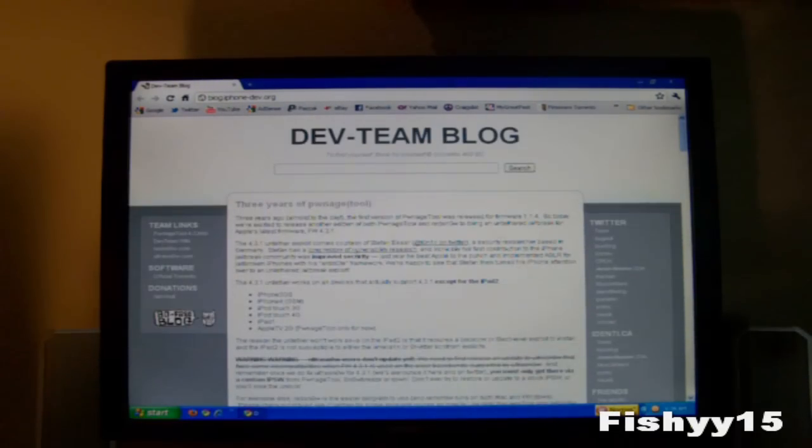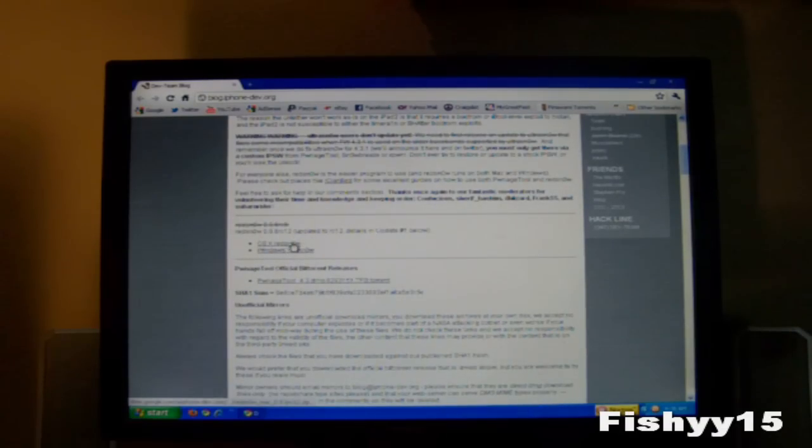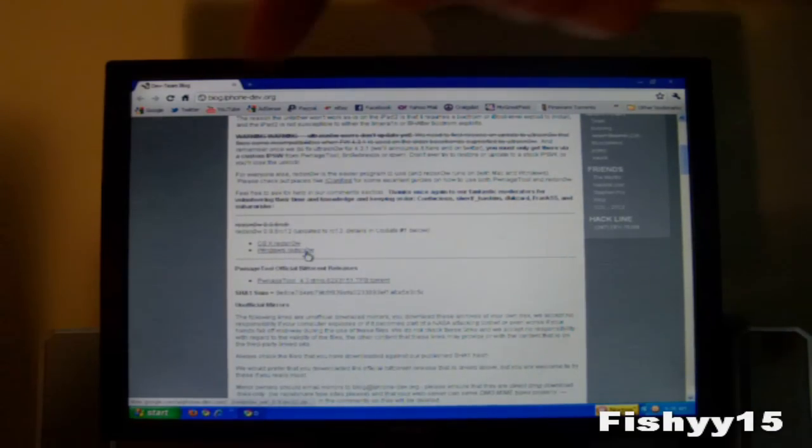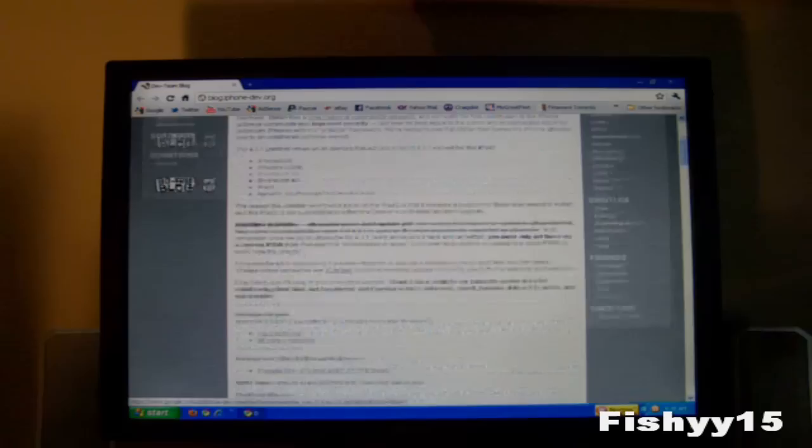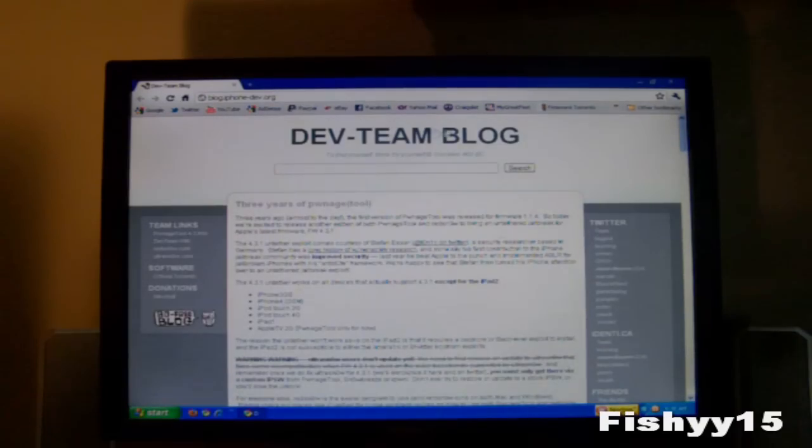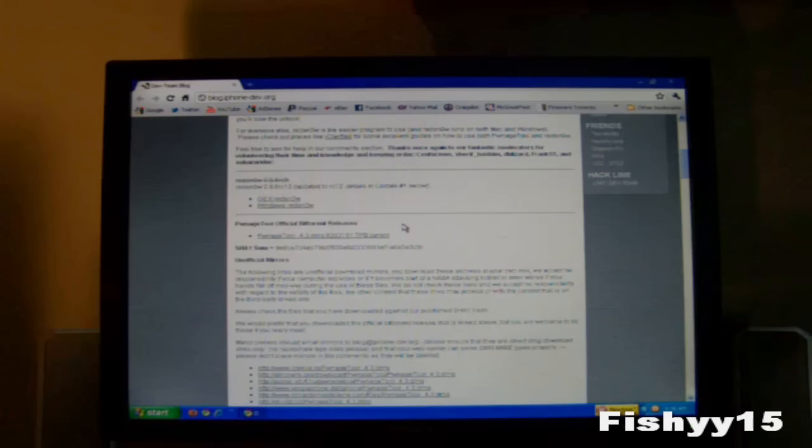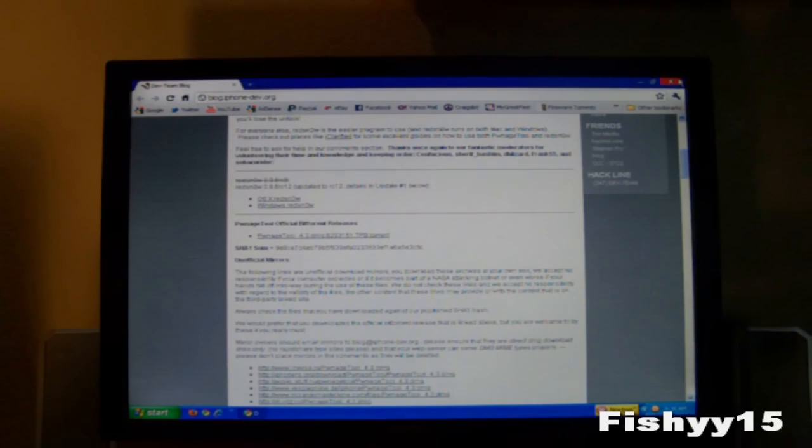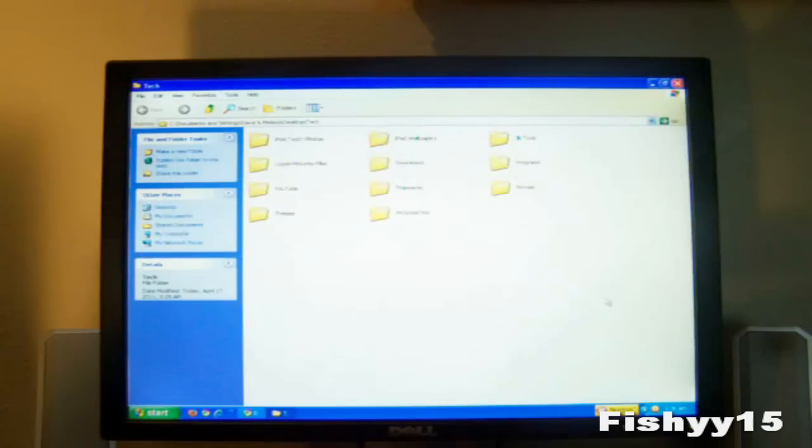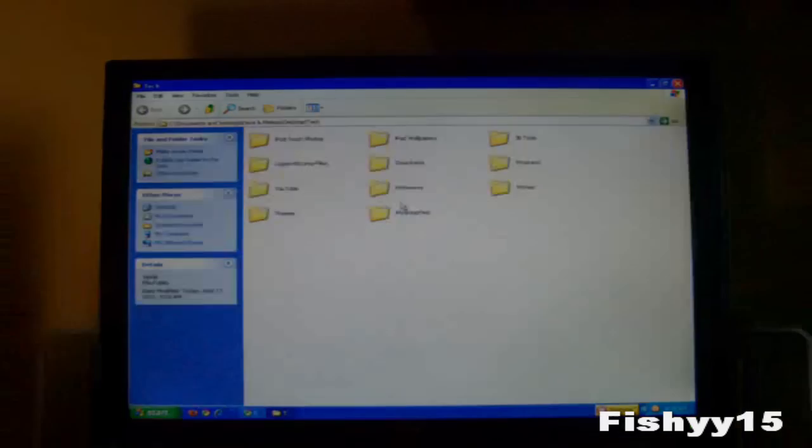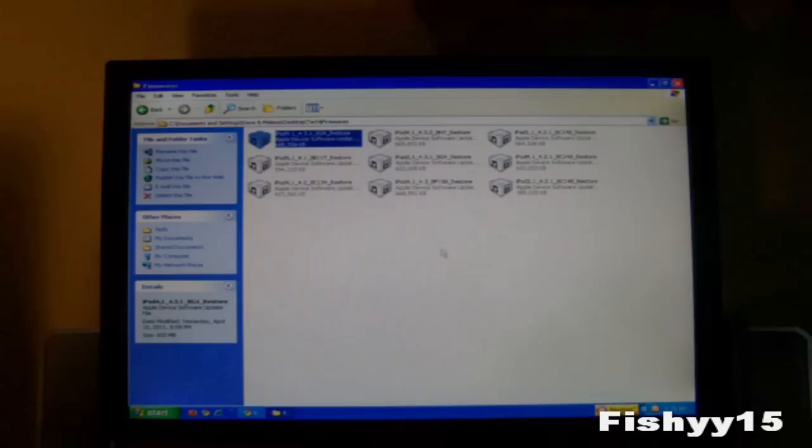So you can just get the RedSn0w for your Mac right here and your Windows right here. These links will be in the description as well. So I'm just on the iPhone dev team blog, you can find everything you need to know right here. So after you download that, you'll need to download the 4.3.1 firmware for your device.